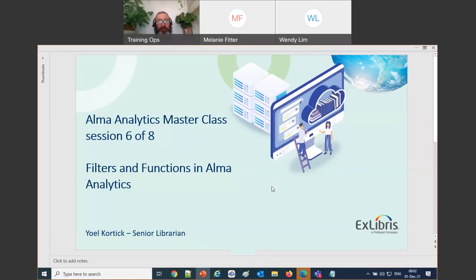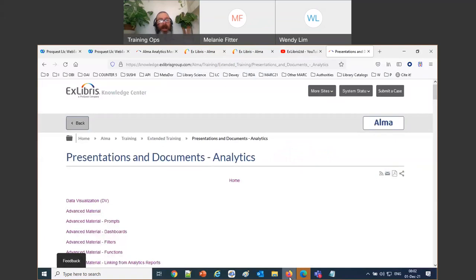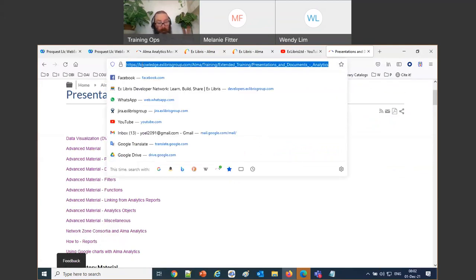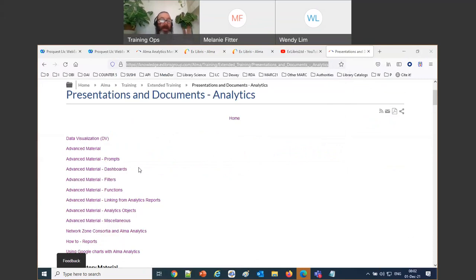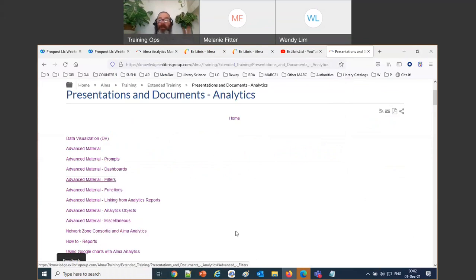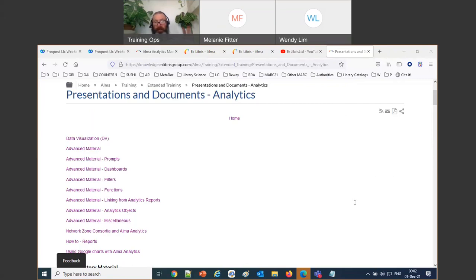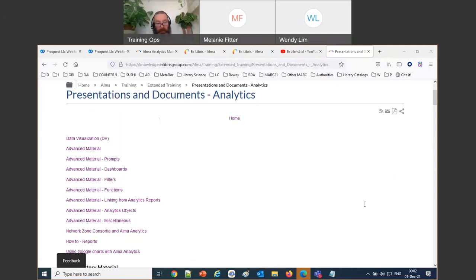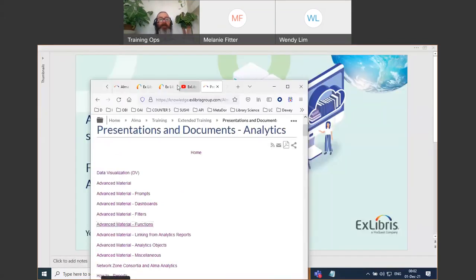My colleague Melanie sent out some links I want to review. Everything we're going to be discussing today is on this page — there are two links: one called advanced material filters and one called advanced material functions. We're going to be going through those filters and functions via links sent in the chat.